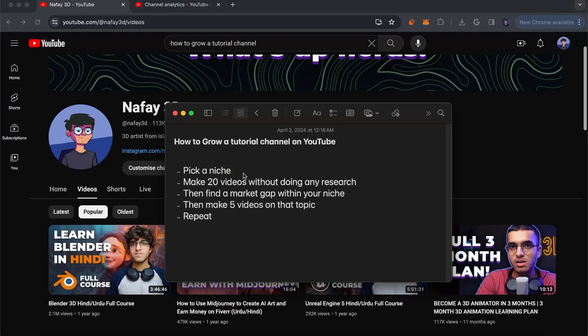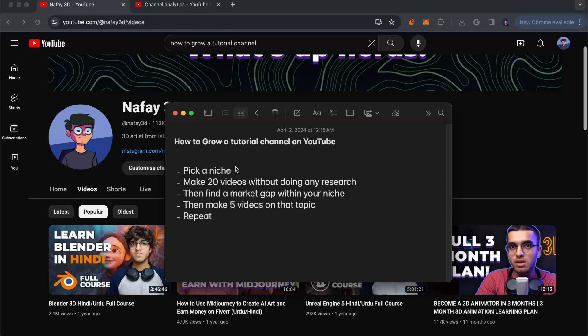First, you want to pick a niche. This can be anything—it can be a software if you want to make tutorials on that, or a physical skill. If you like painting or something like that, you can find any sort of skill that you want to make videos about. The most important thing in picking a niche is that you actually want to be passionate about the thing that you want to teach.